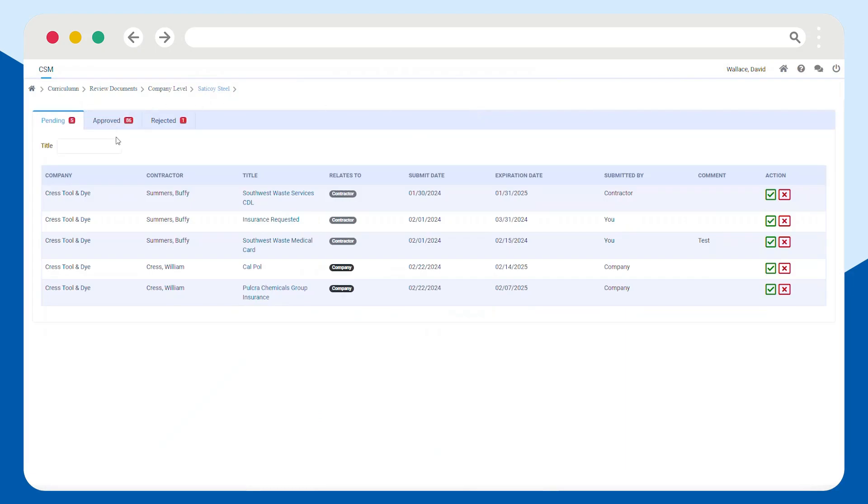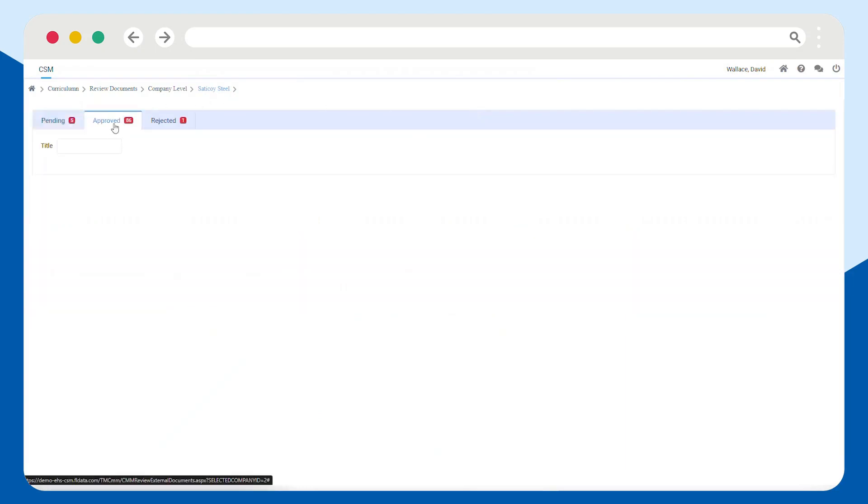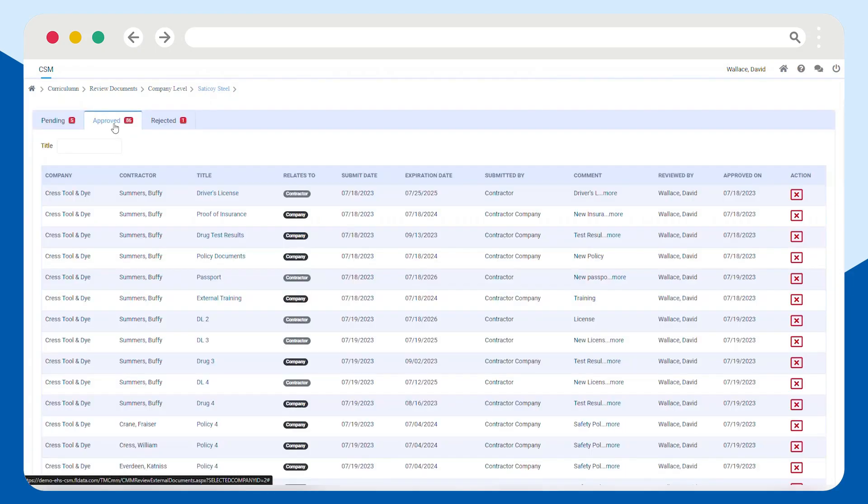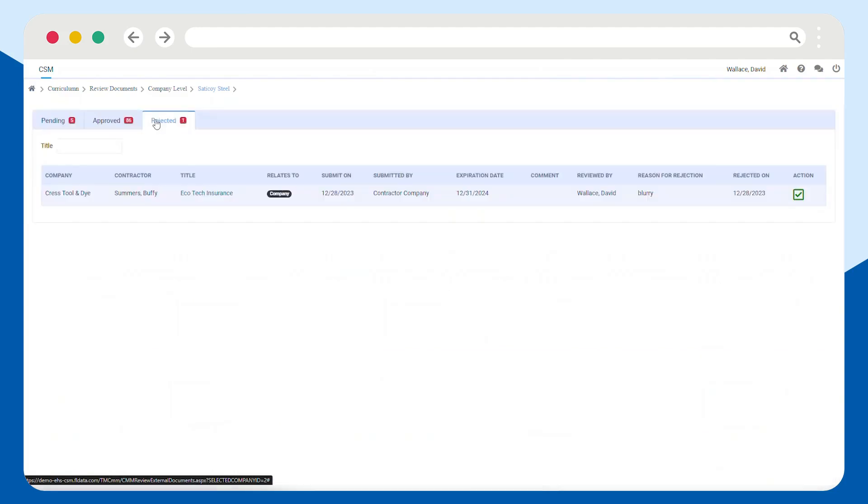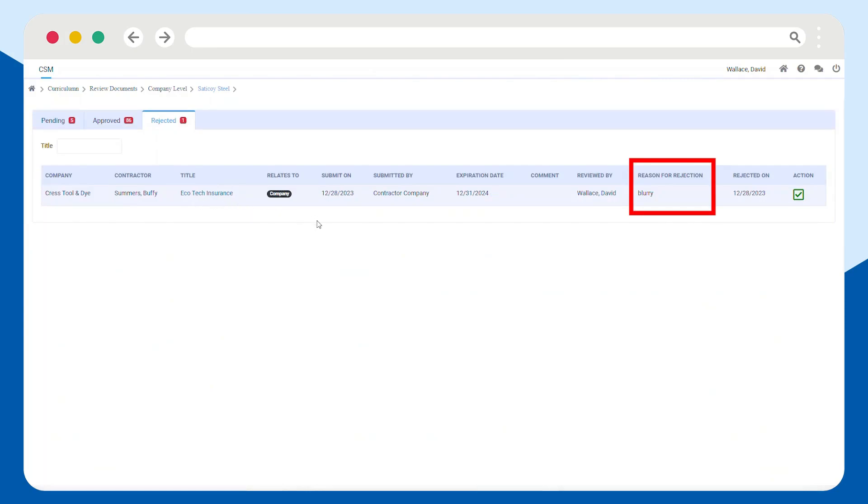This will automatically categorize contractor documentation and remove it from the pending review list so you can easily stay on top of all the paperwork and keep your contractors in compliance.